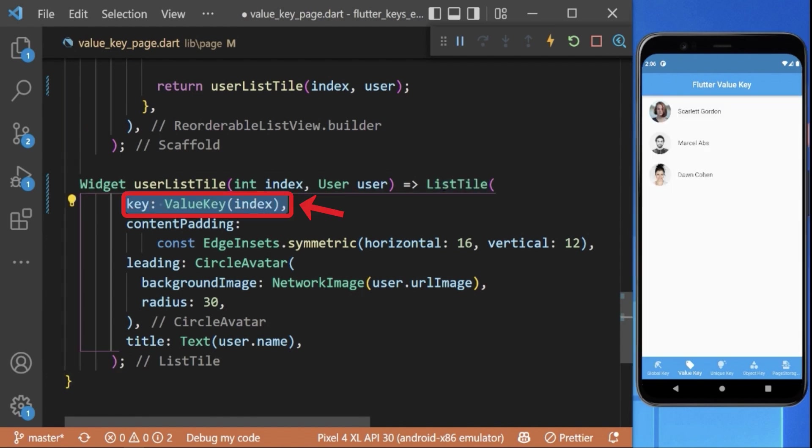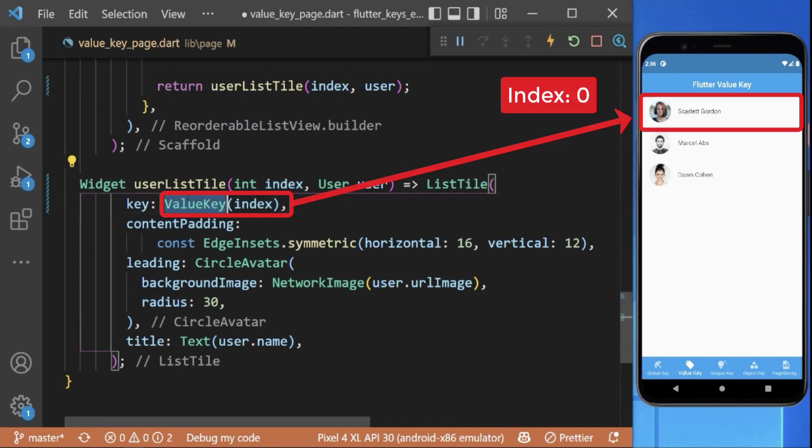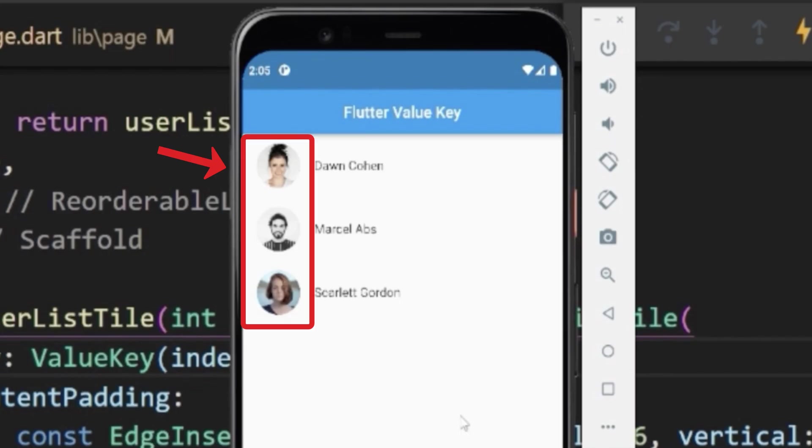You can set it for example to the index, and with this as the index changes we have the value key for each user item as index 0, 1, 2 and so on. Now the problem is, if I reorder these widgets...